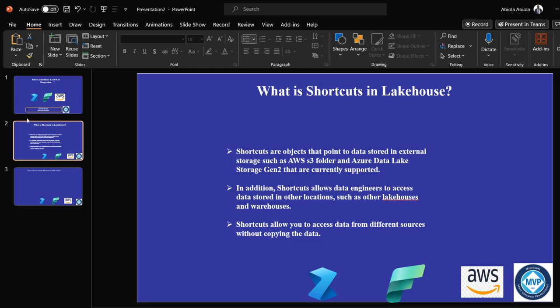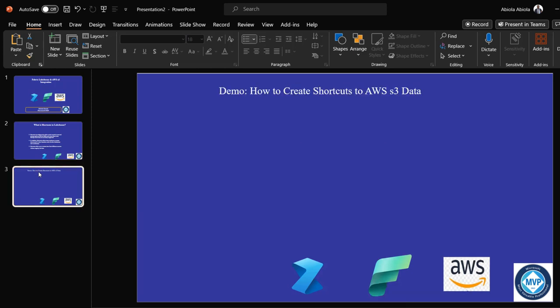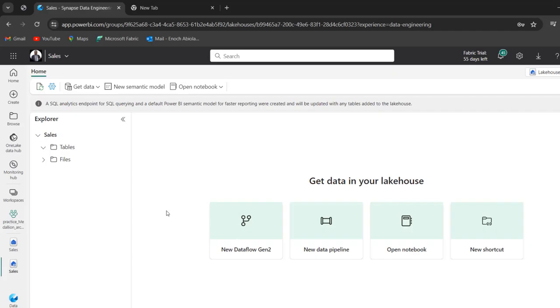So let's go to the demonstration part, how we can create the shortcuts to the AWS S3 data. So I'm going to come to this Chrome. Now in this screen, I've got Sales Lakehouse created.